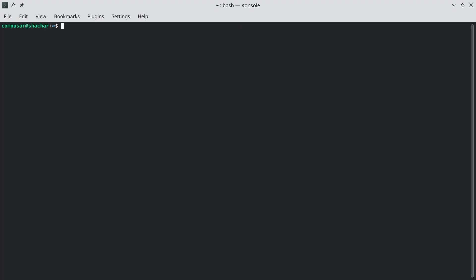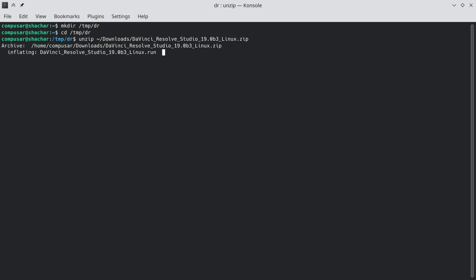The next step is to extract the installer somewhere. I recommend doing these steps from the command line. It requires more experience, but you get much more control over the result. Also, you get to see the output from DaVinci Resolve, which is sometimes critical for debugging.